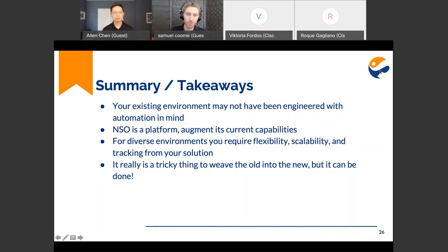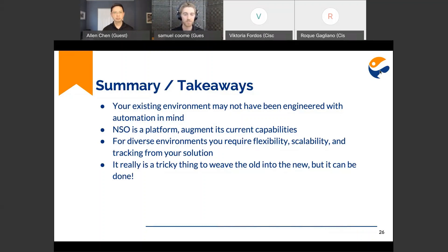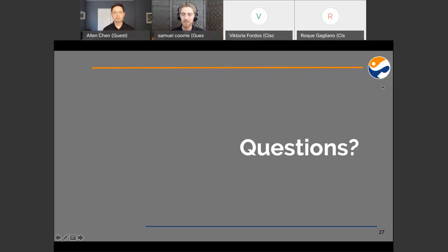That's the whole solution package for dealing with this complexity. The summary takeaway from our automation journey is that your existing environment may not have been engineered with automation in mind. NSO is a platform — you want to augment its current capabilities for diverse environments. You require flexibility, scalability, and tracking of your solutions. It really is a tricky thing to weave the old into the new, but it can be done. Thank you. That is our presentation. Are there any questions from the audience?